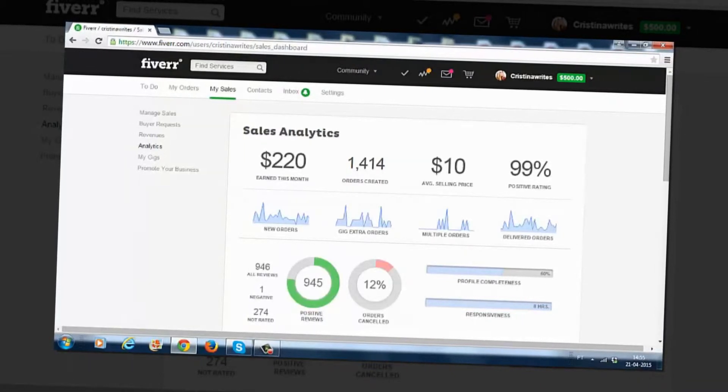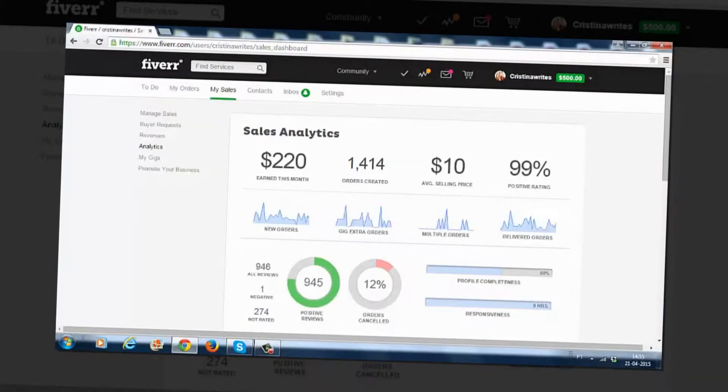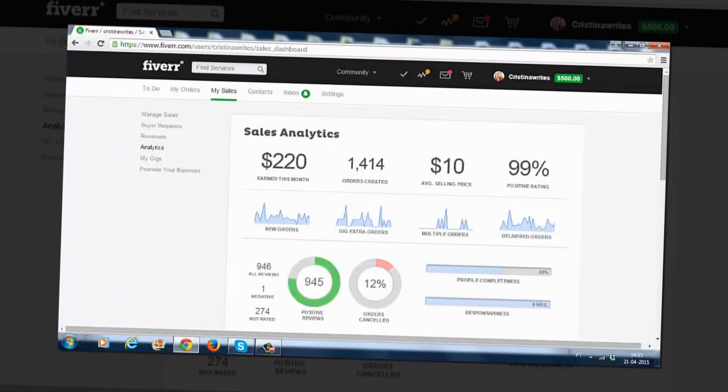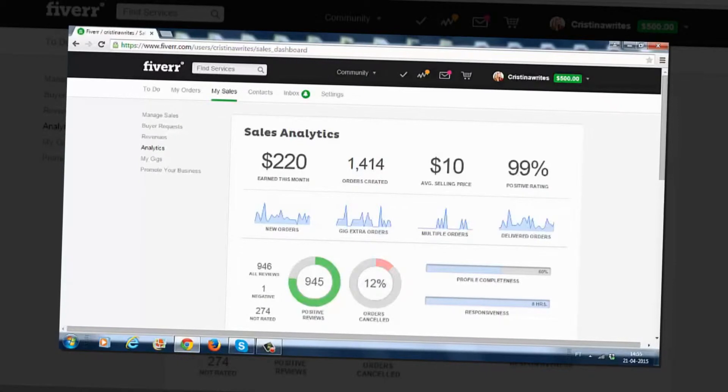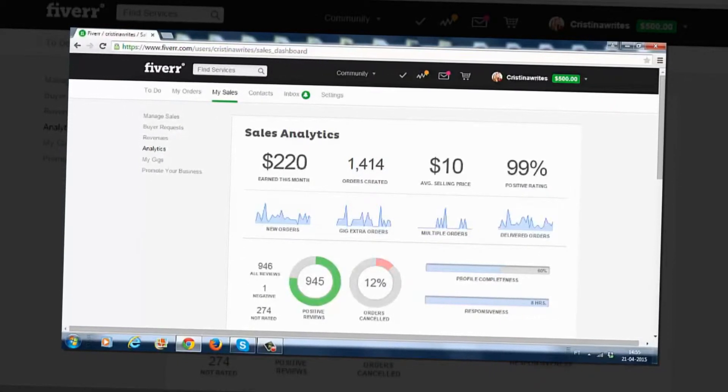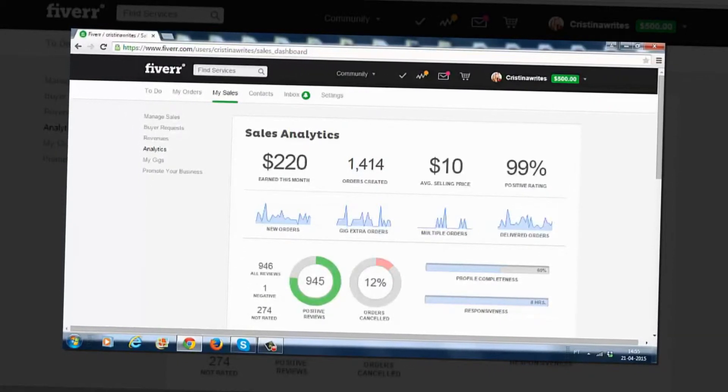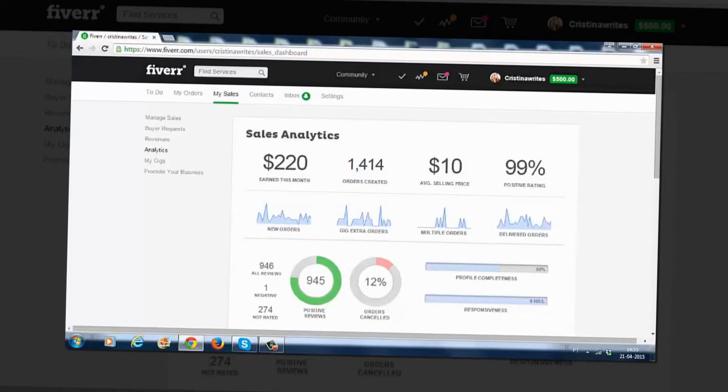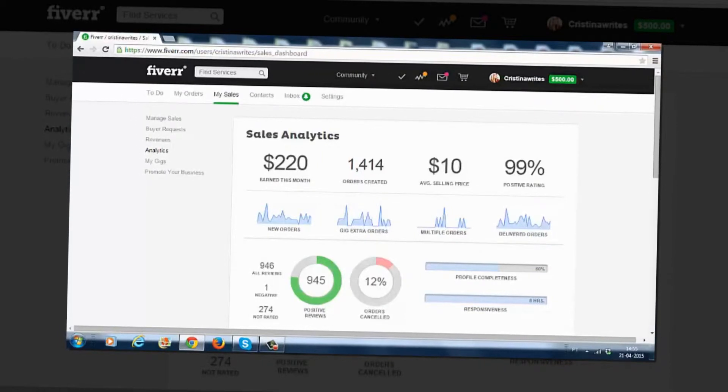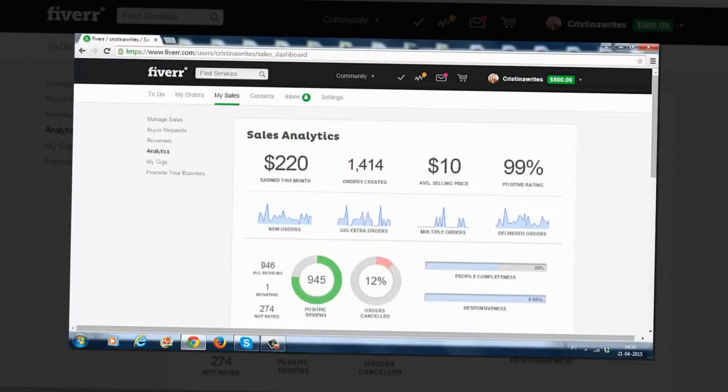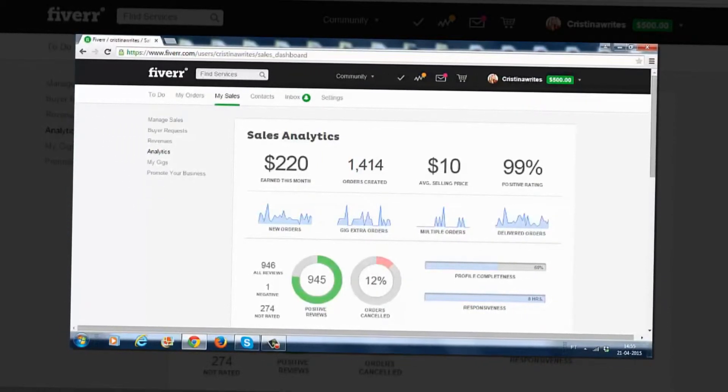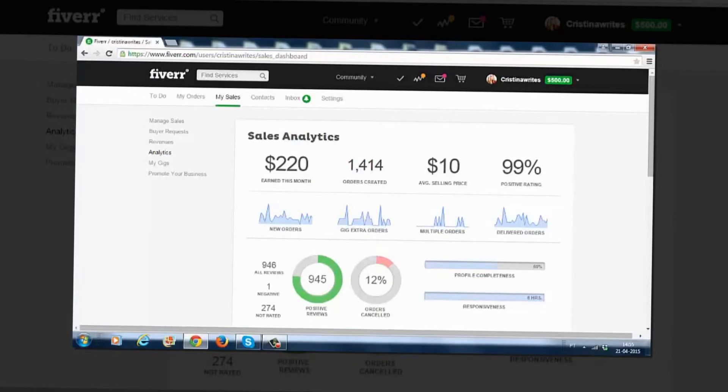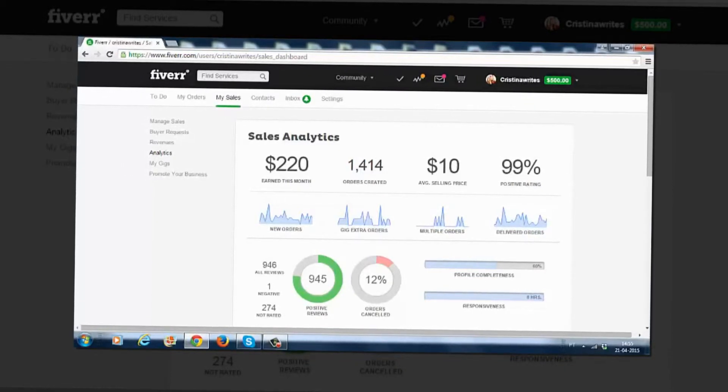So at the point of shooting this video I made $220 so far this month. As you can see I have over 1,400 orders created in general and the average selling price is $10. So many people think that Fiverr is about making $5 sales.